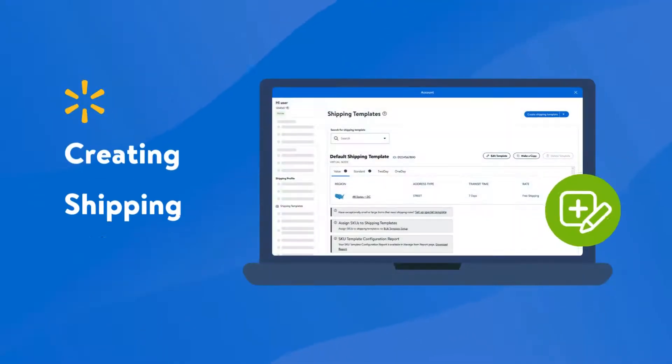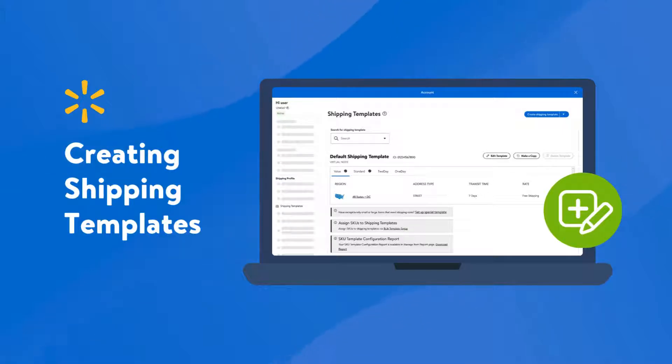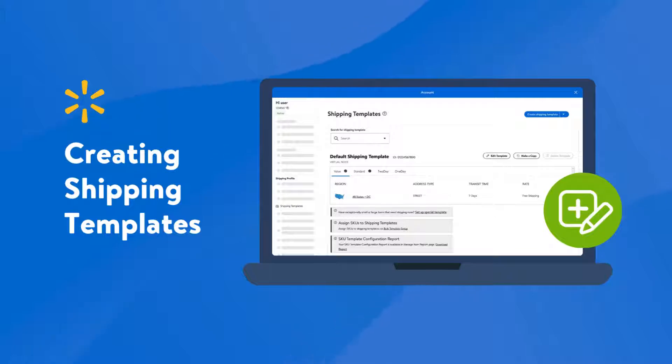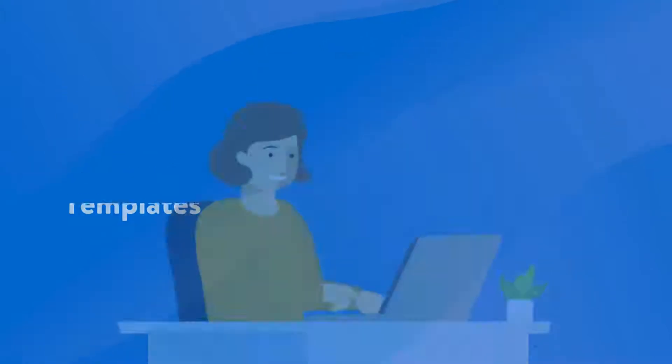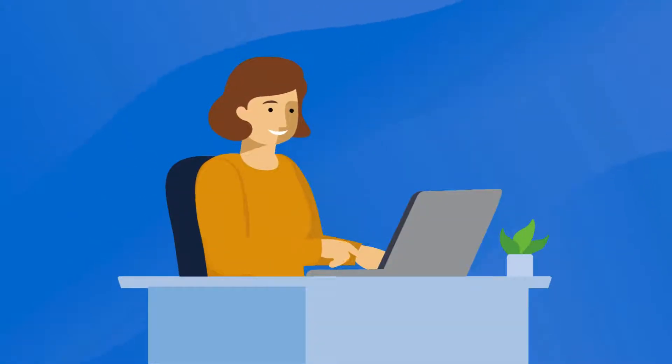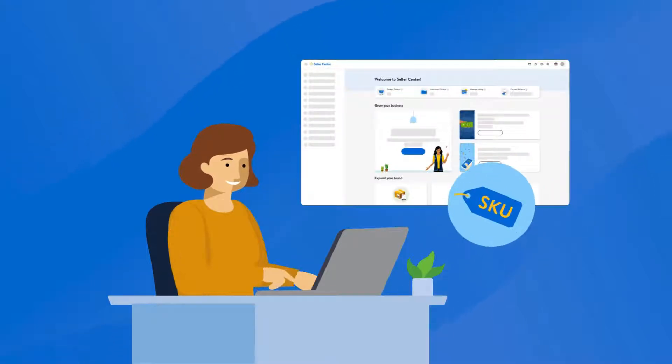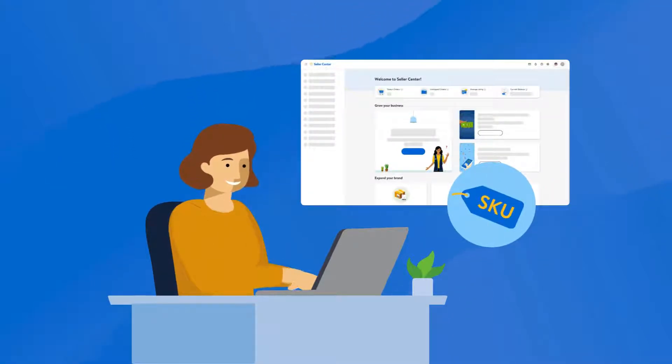Walmart provides various shipping setup options. However, if you're not using a supported carrier or offering free shipping, you'll need to use shipping templates. In this lesson, we'll guide you through the process of creating these templates in Seller Center and show you how to assign SKUs to them. Let's dive in.